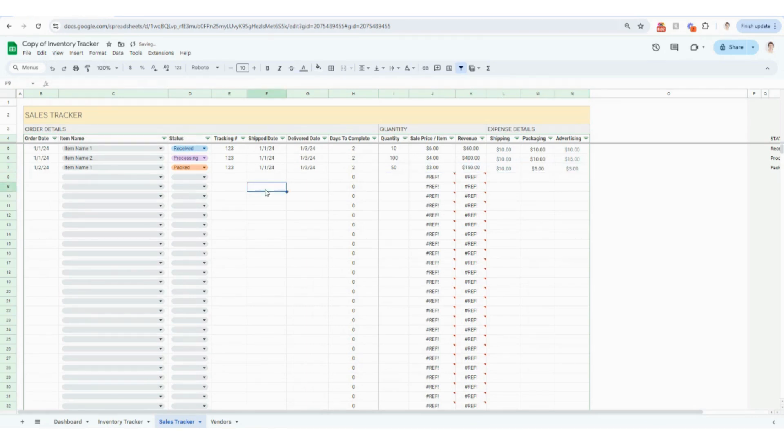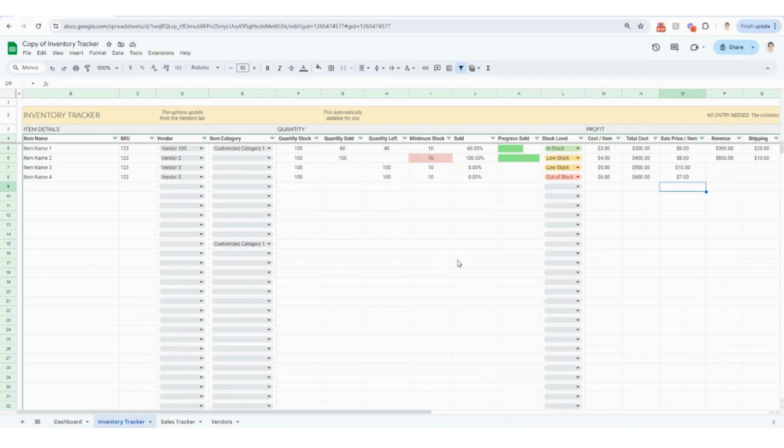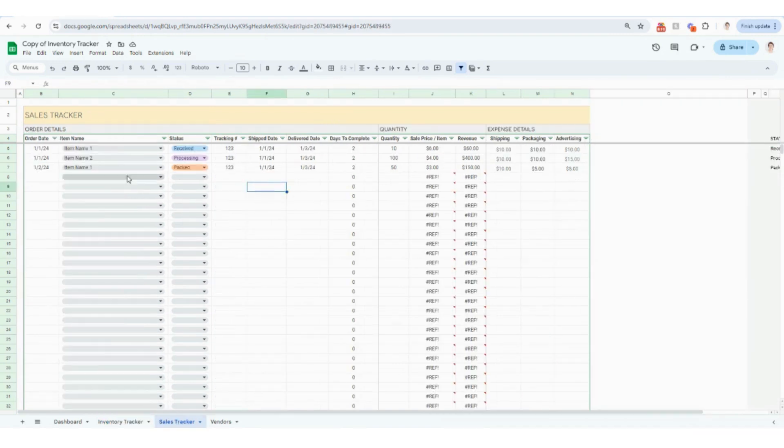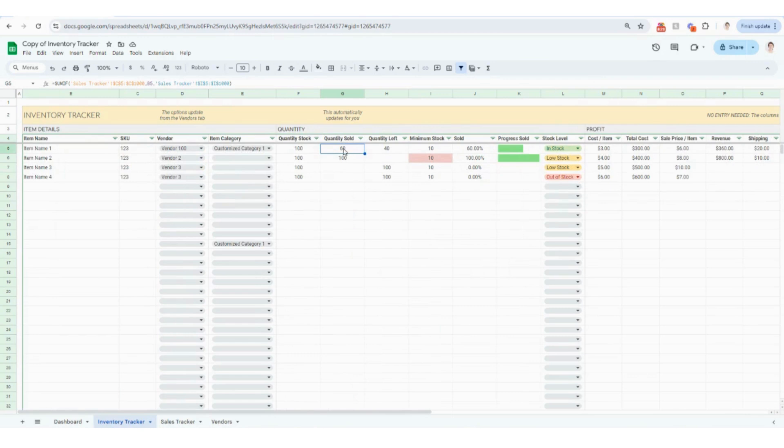Okay, so hopping back to the inventory tracker, you're going to see that a couple of these other columns are starting to populate, which is great. So here it's going to automatically calculate the quantity sold. And what's really nice is on the sales tracker, you might have orders of the same item, and that's great. It'll automatically calculate the total quantity that you have sold, and it's going to automatically sum that number right there for you. The quantity left, it's going to calculate.